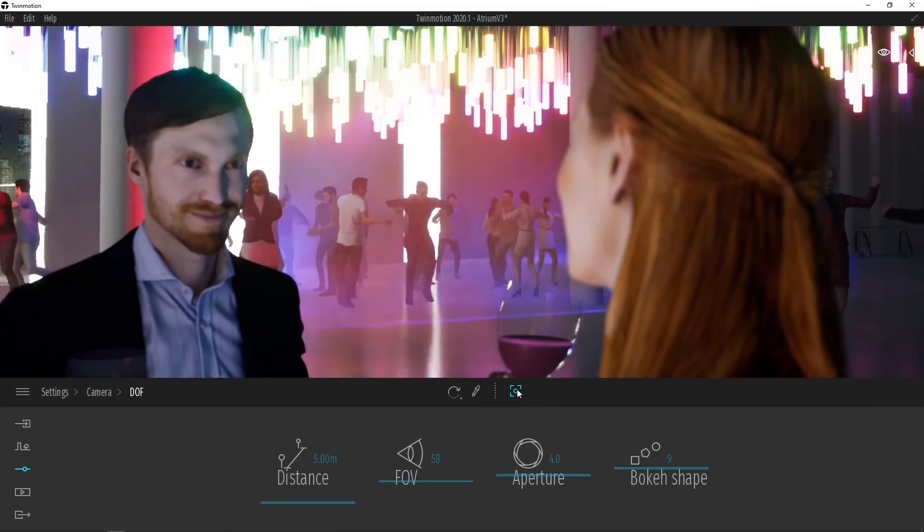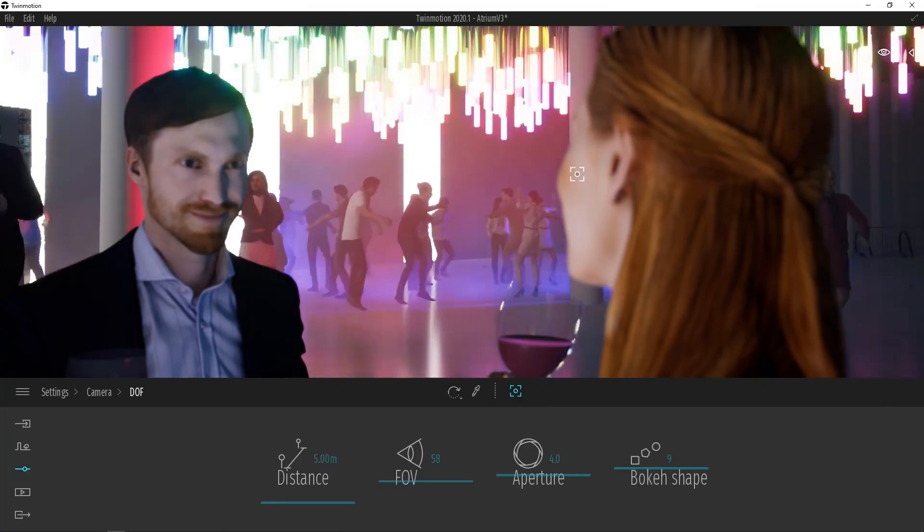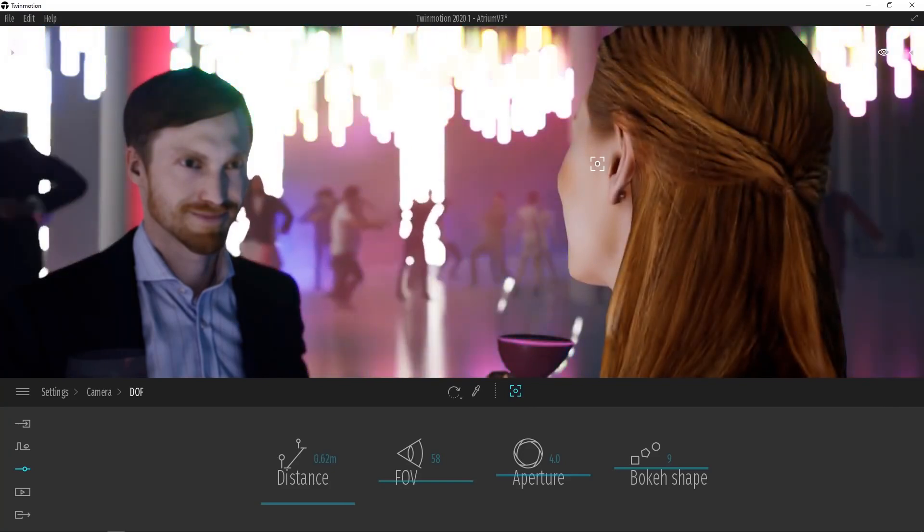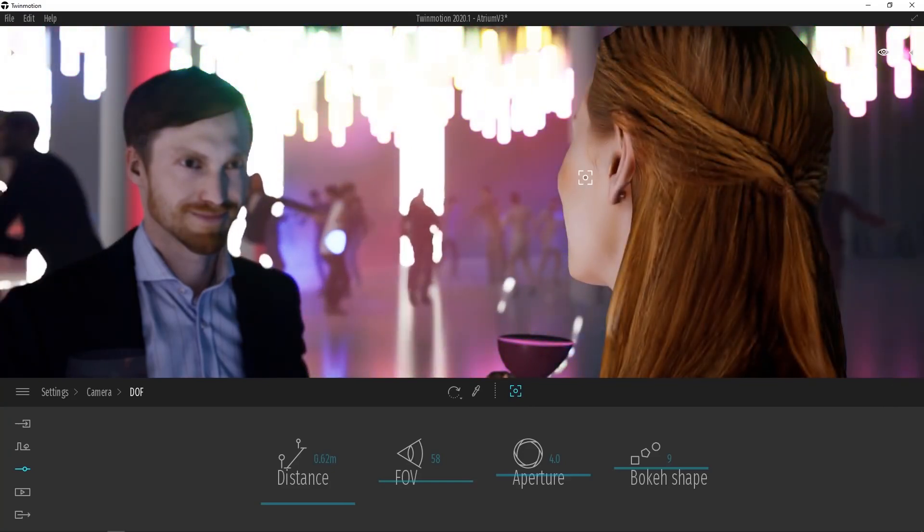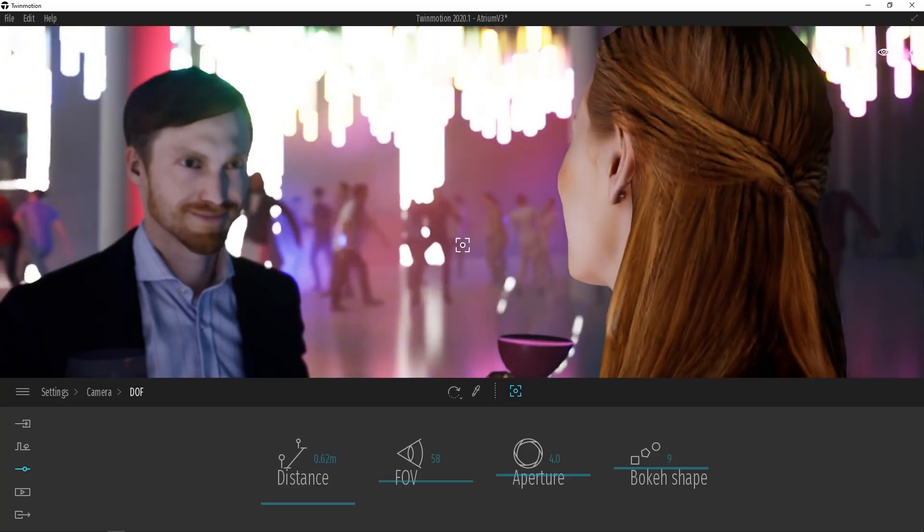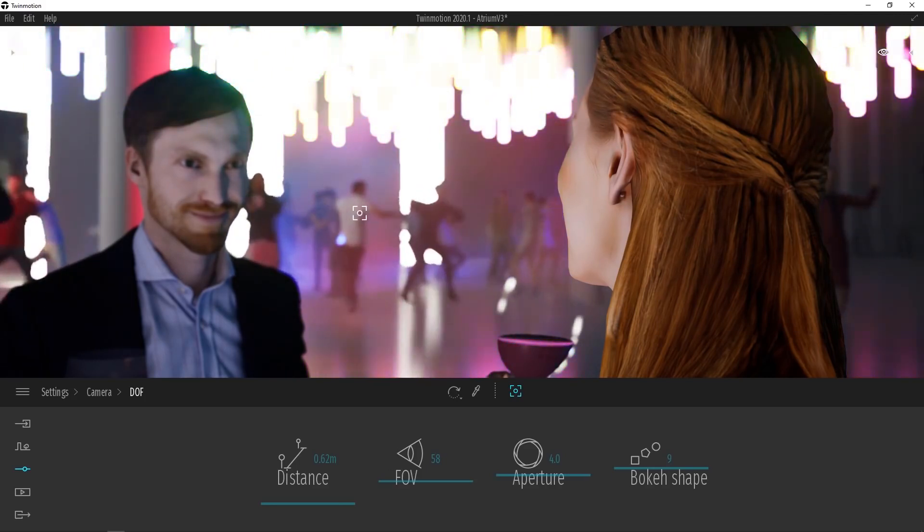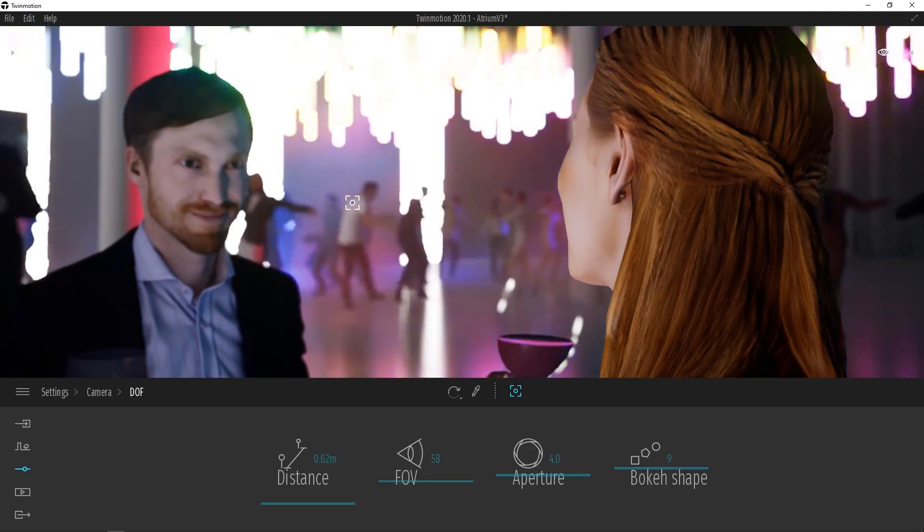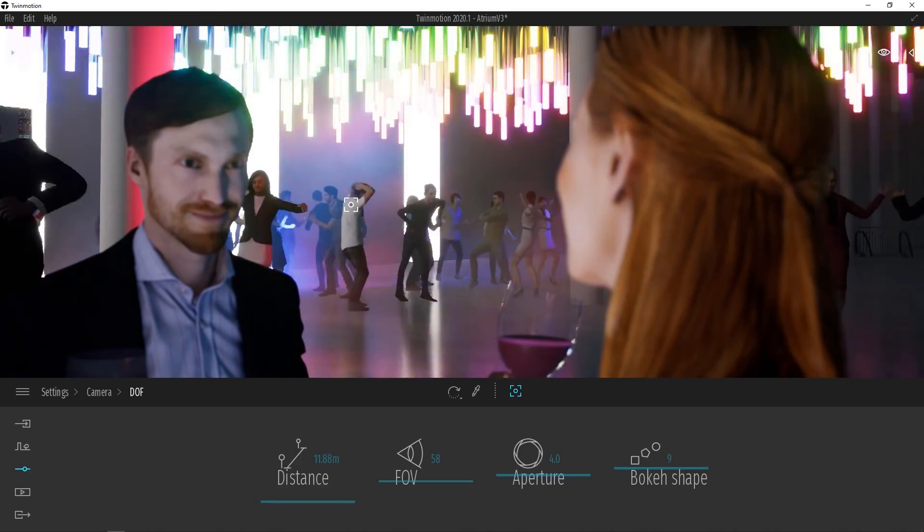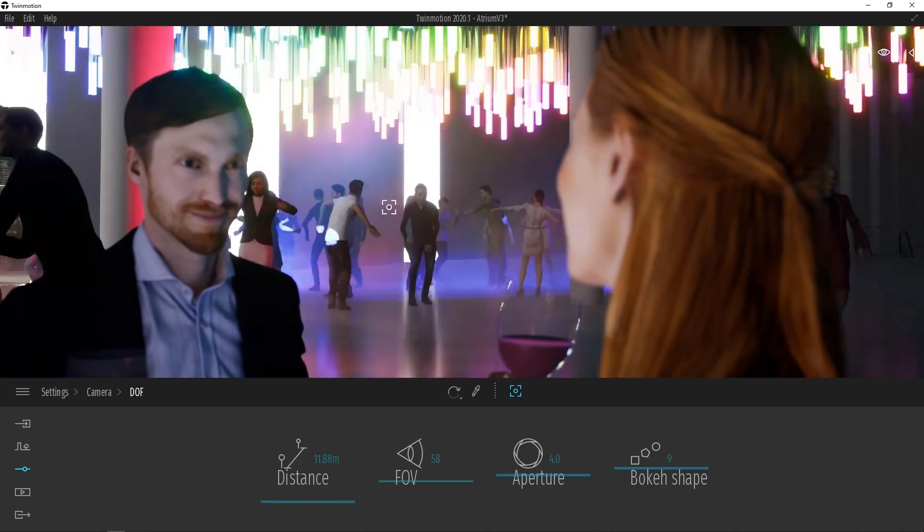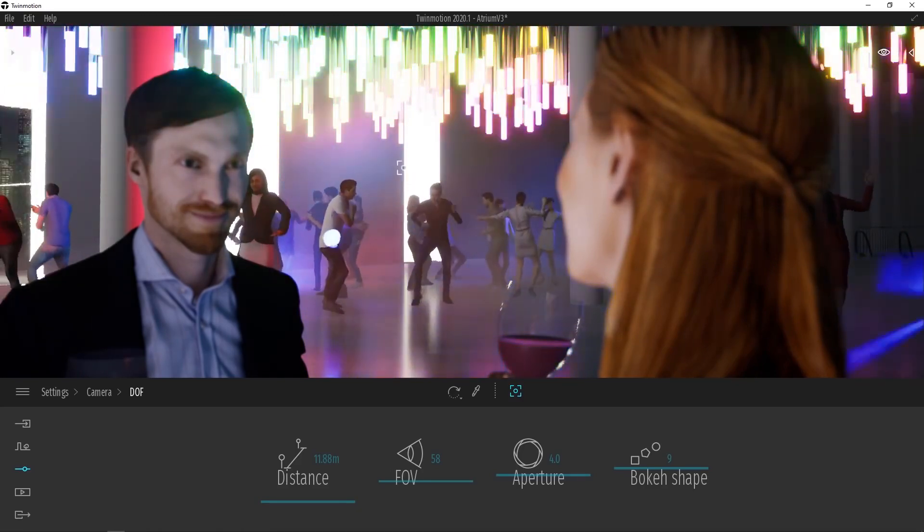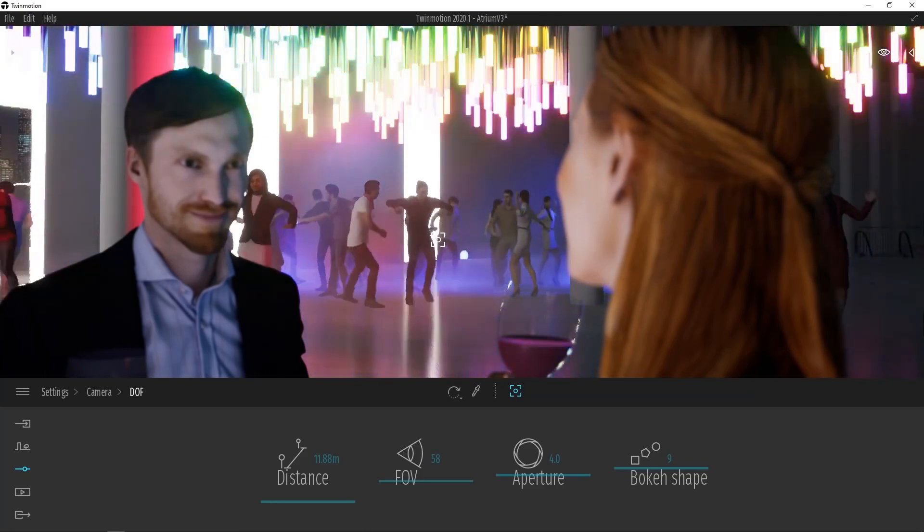By selecting the Auto Focus tool, I can pick a subject to focus in on. Now we're focused in on the girl, and everything else is out of focus. If I wanted to instead focus on the crowd dancing in the background, I'd simply click on one of those people, and now we can see that the girl and the person she's talking to are out of focus, while the rest of the crowd is now in focus.